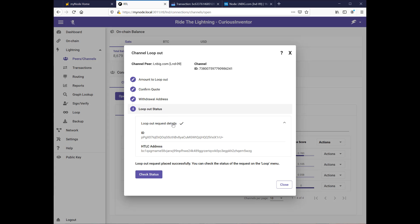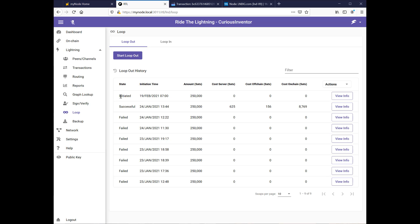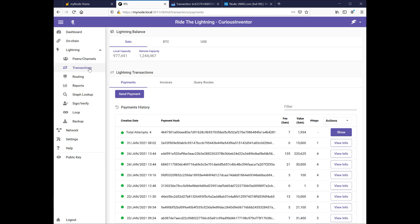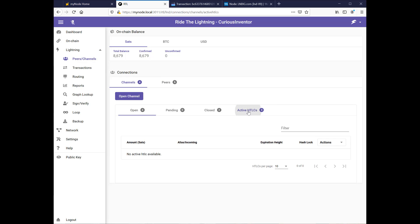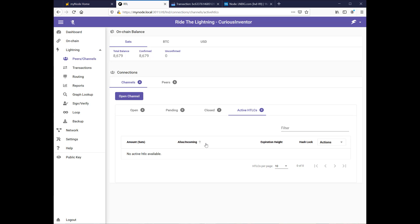So initiating it doesn't take very long, but I've learned in the past this does not mean it was necessarily successful. So this state just hung and initiated for sometimes up to a half an hour before it flipped to failed in a lot of these other transactions. And what's happening in the background is that it's attempting to find routes to send that 250,000 sats to the loop server. So I'm going to show you two ways to sort of track the progress. If you go into your transactions under Lightning, if you go under, sorry, under peers and channels and you go to active HTLCs, I believe you'll see something active here when it actually finds a route and starts sending.